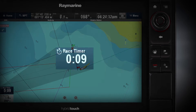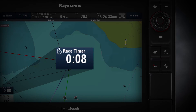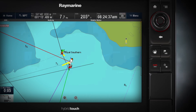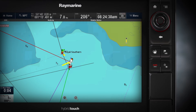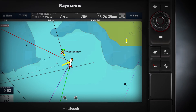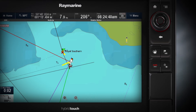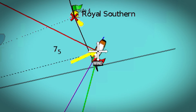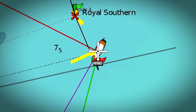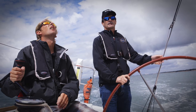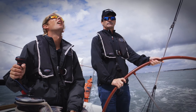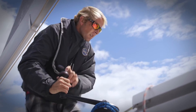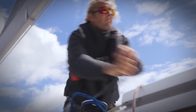You want to be on the start line as the gun goes, but you also want to be moving at optimum speed. The Lighthouse Race Timer can be easily synchronised with official race signals and helps to make sure you achieve a picture-perfect start. Following the lay lines will help you to maximise your optimum upwind and downwind angles.